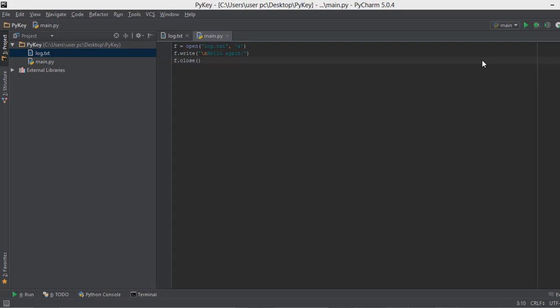And if we don't release this memory, it might give us some errors. So it's always a good practice to close the file after we open the file. Now this memory allocation and then its release is not only used in file handling but in other kinds of things as well.